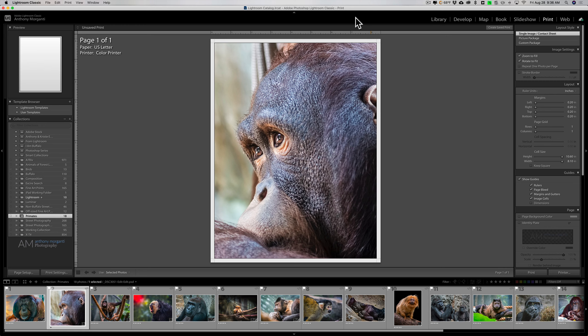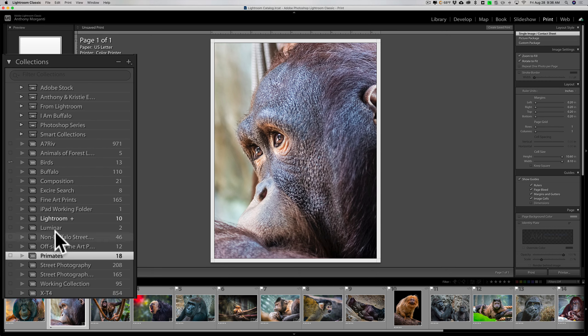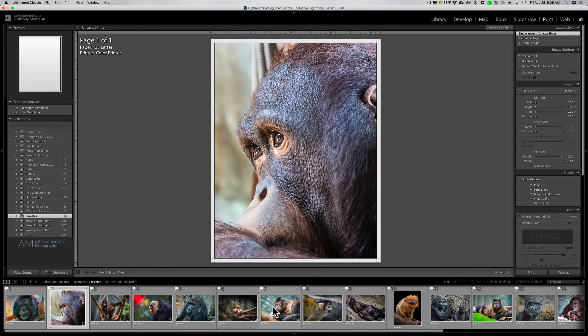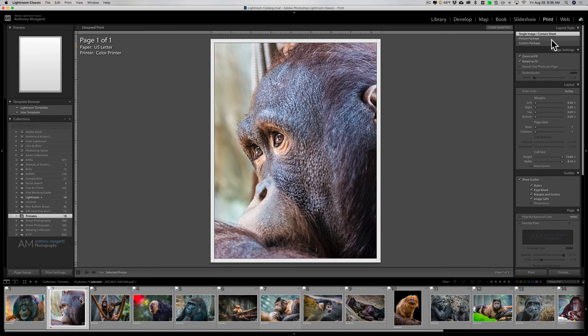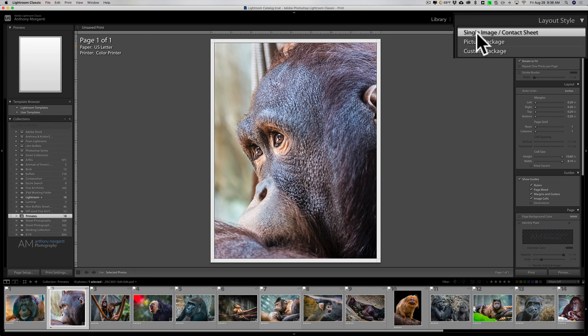Step one: take all the images that you want to be in this multi-photo print layout and put them in a collection. I have a collection of primates with 18 images in it. Then go to the print module, and at the very top where it says layout style, click on single image contact sheet because we're actually going to create a contact sheet.